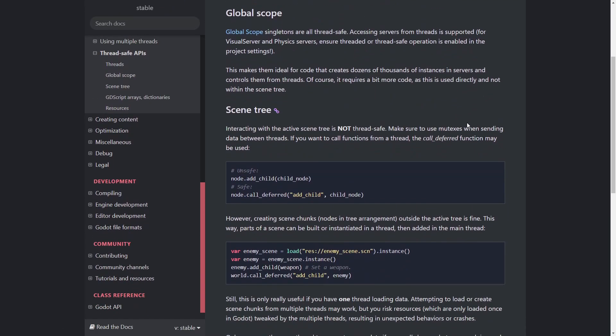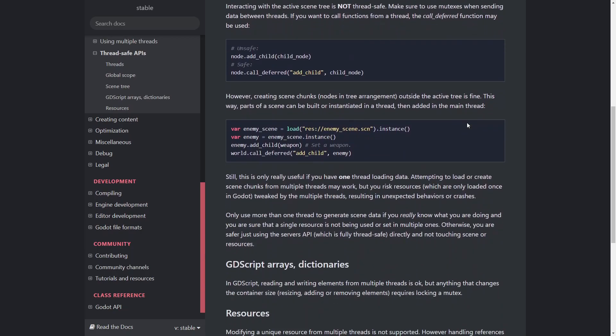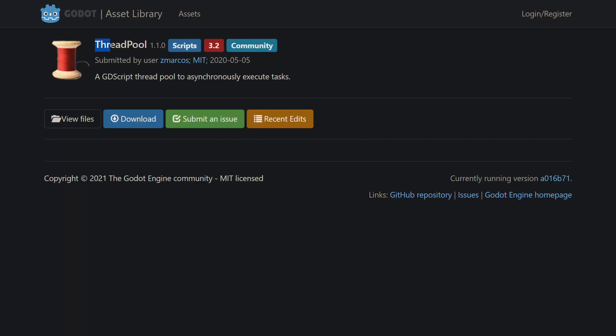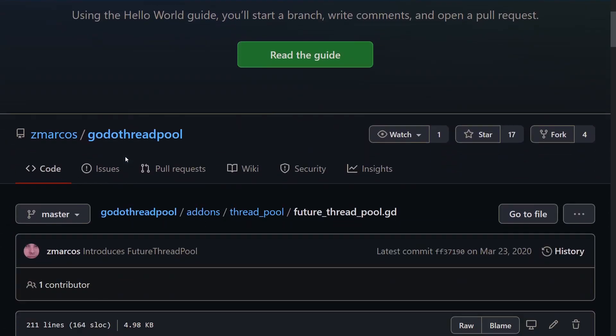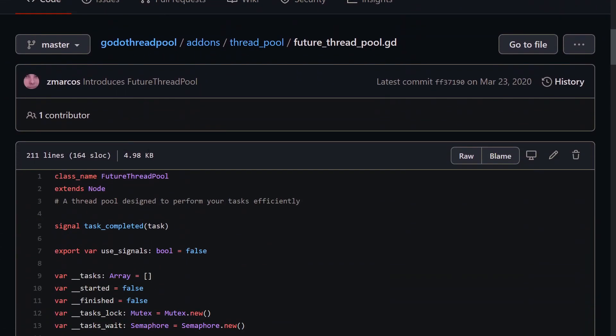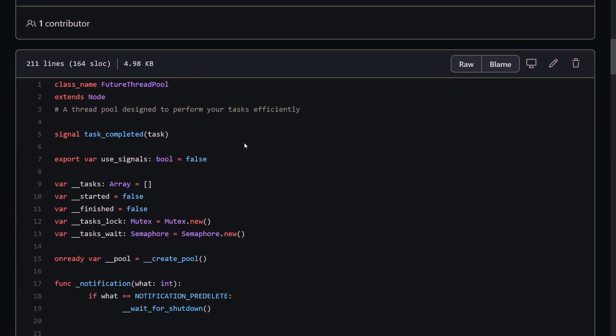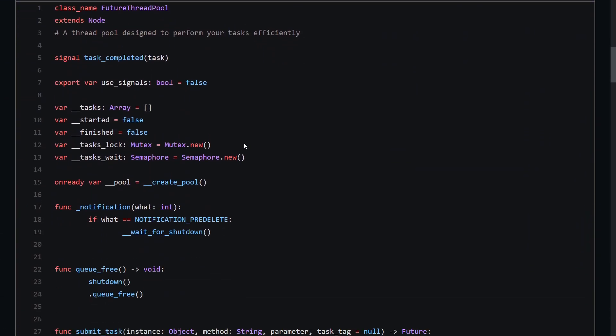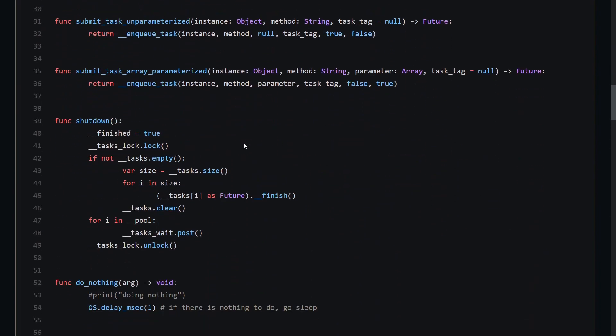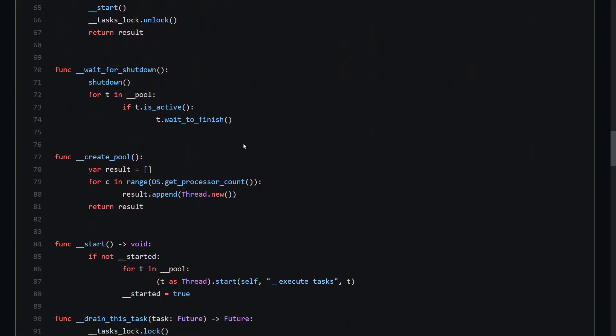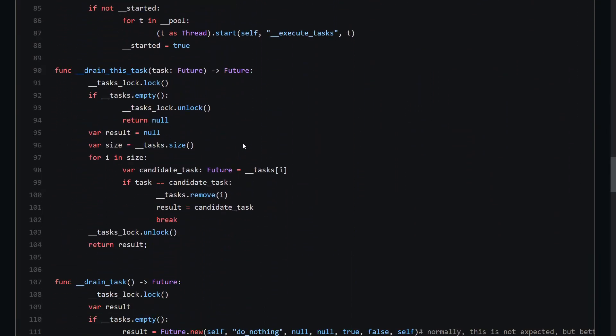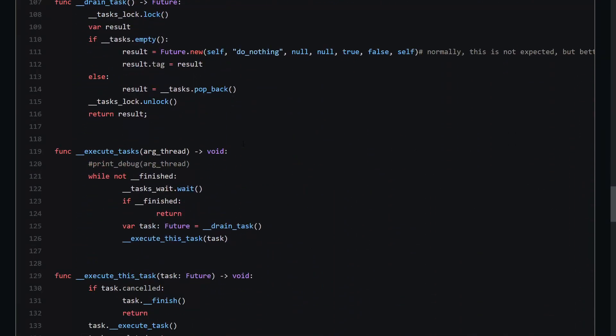Eventually, I decided to use Godot thread pool plugin made by C Markos. And this has an implementation of futures, which means that I have to just submit a task. And when it's finished, it sends back a signal that contains the future object, which has the task results attached.